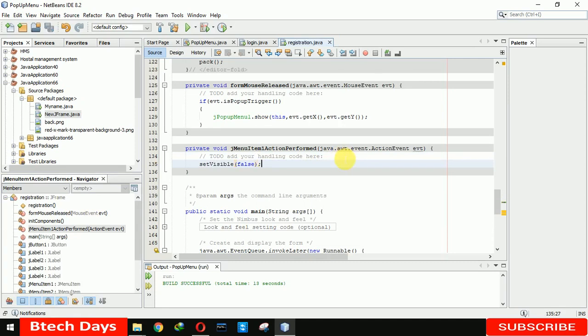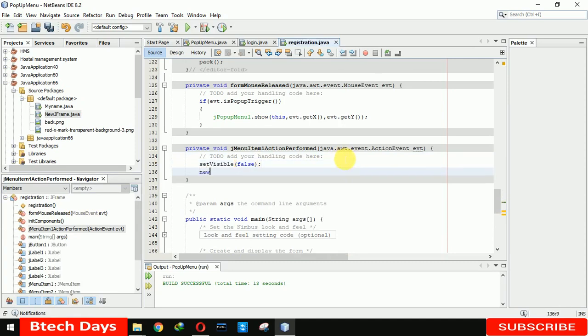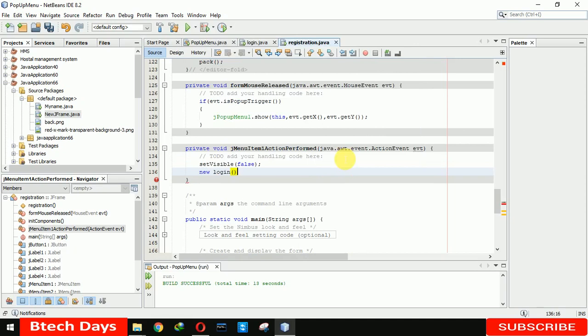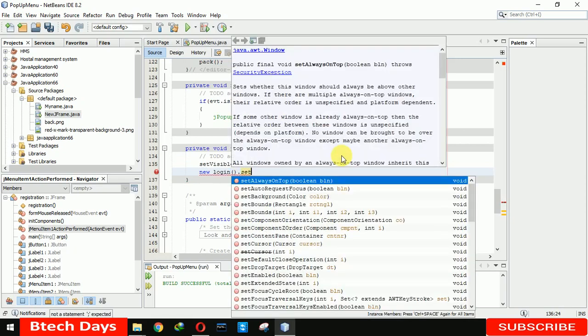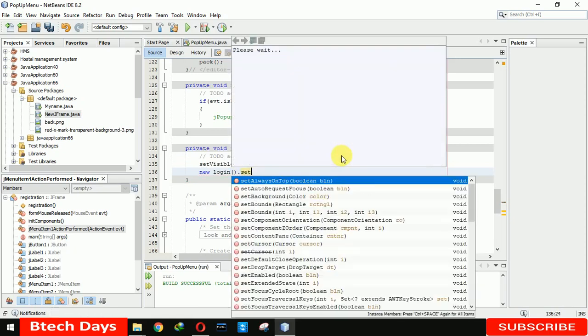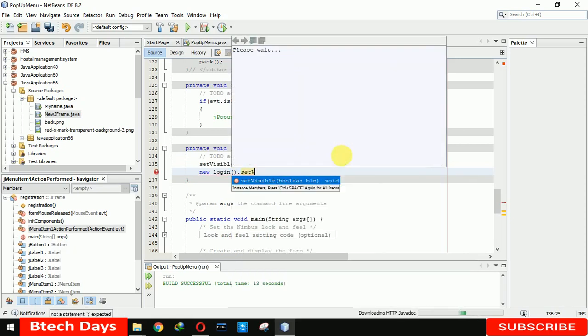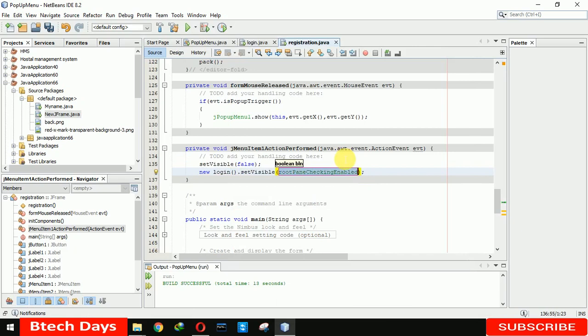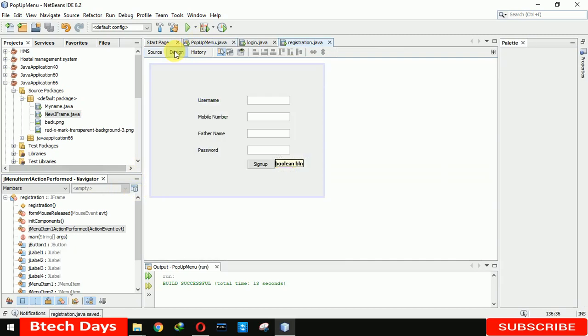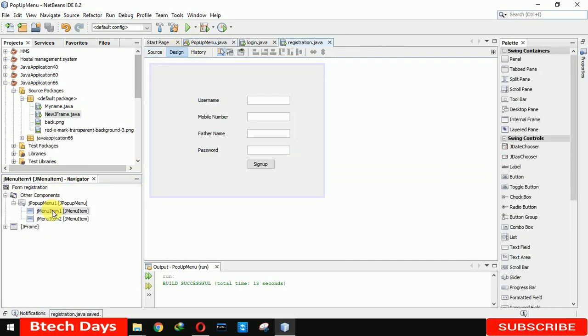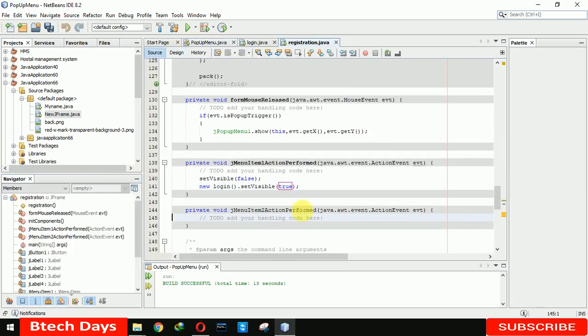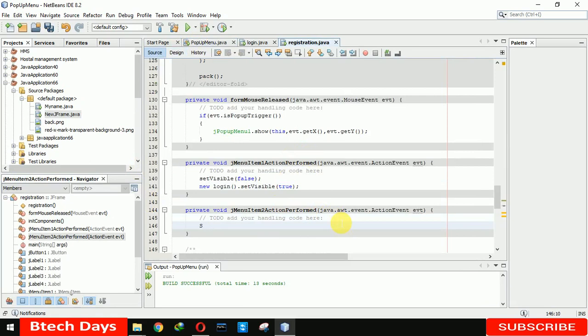And it will move to the new page which defines login dot set visible true. Now we again move to the second option. Here we are going to write system.exit.